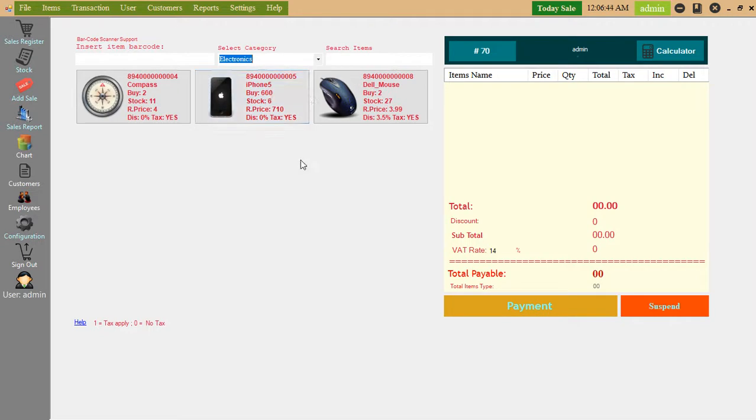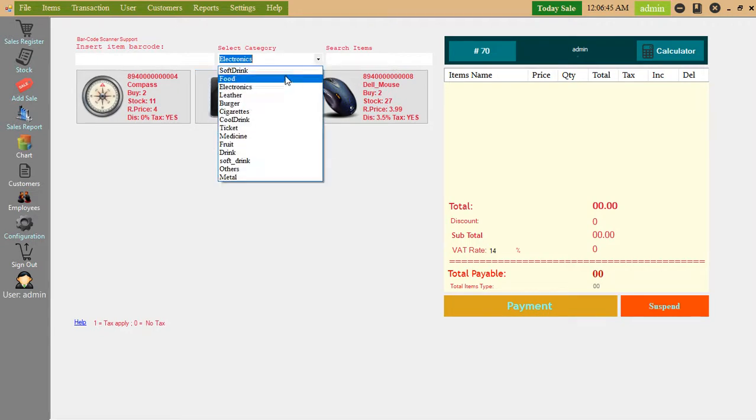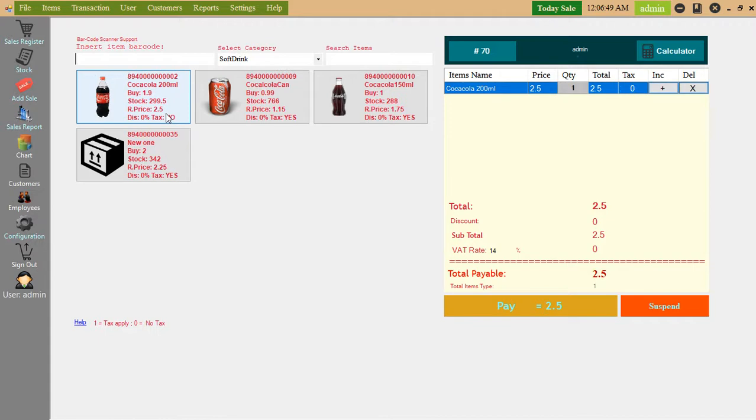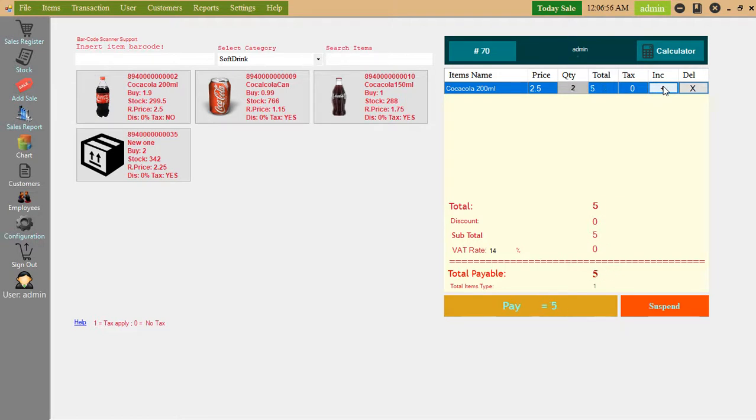Electronics items, soft drinks items. Click. If you want two items, quantity two, you can increase here.